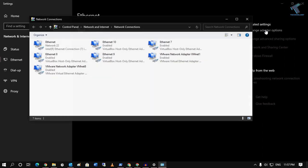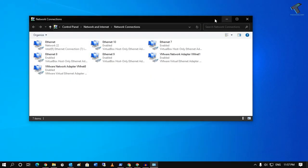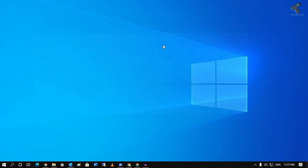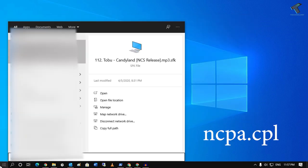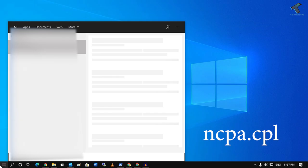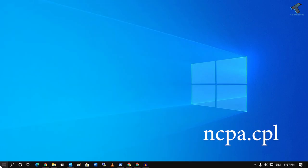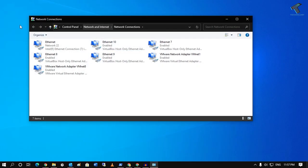Alternatively, you can go through your Start menu — just go to Start, type 'ncpa.cpl', and press Enter. You will get the same window.